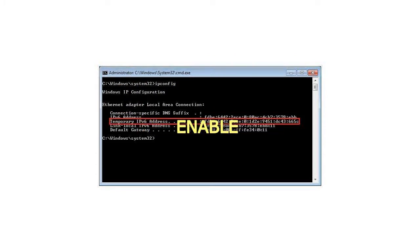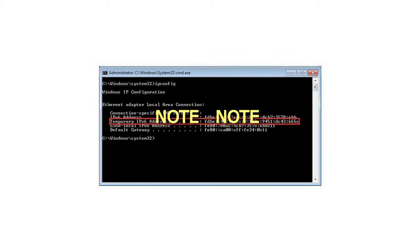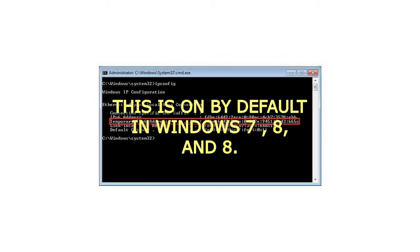Enable. How to Enable Temp IPv6 Address Feature via Command Prompt. Note: This is on by default in Windows 7, 8, and 8.1.